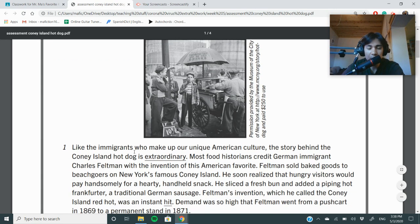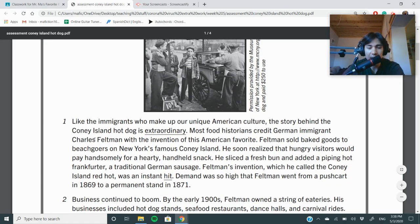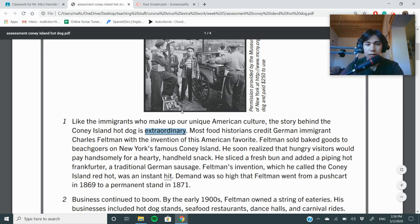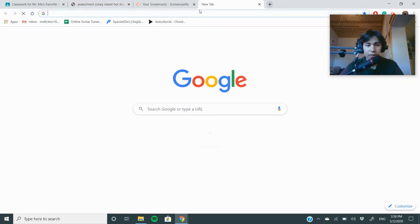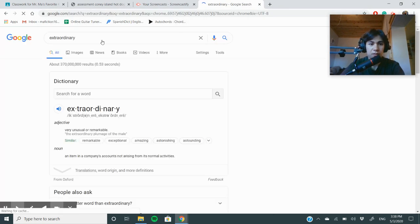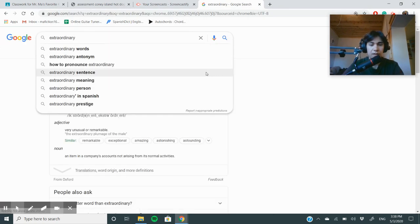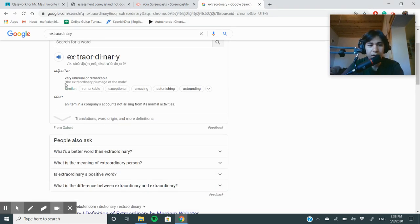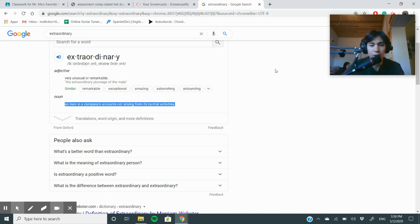The passage begins: 'Like the immigrants who make up our unique American culture, the story behind the Coney Island hot dog is extraordinary.' Let's look up that word — extraordinary. The definition pops right up: very unusual or remarkable, or something not arising from normal activity. So, just not normal.